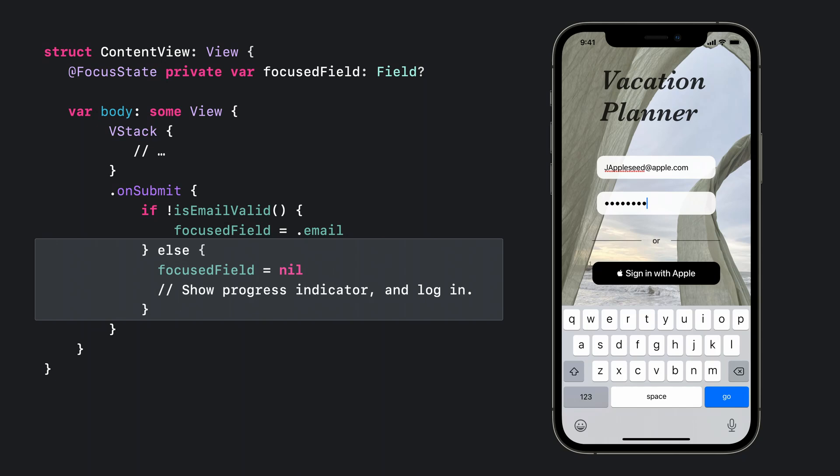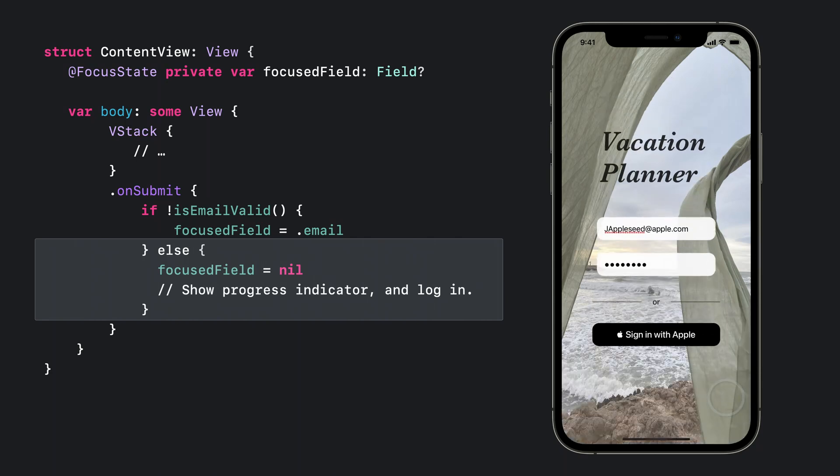In the video, notice that the email address has been updated. This time, when we submit, the keyboard gets dismissed since we have set the focus state variable to nil.